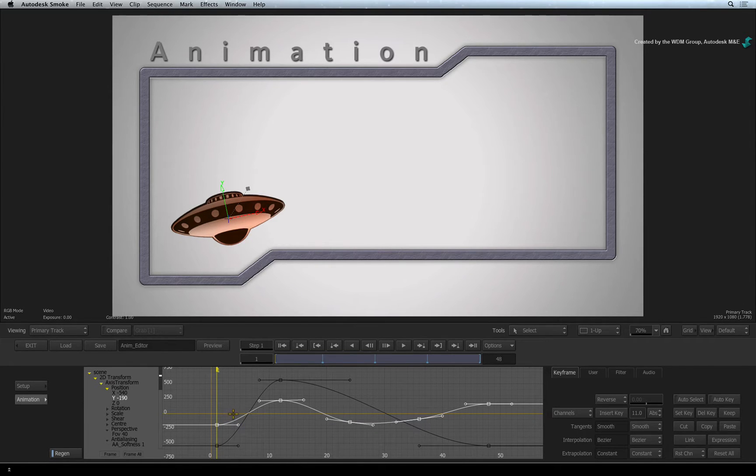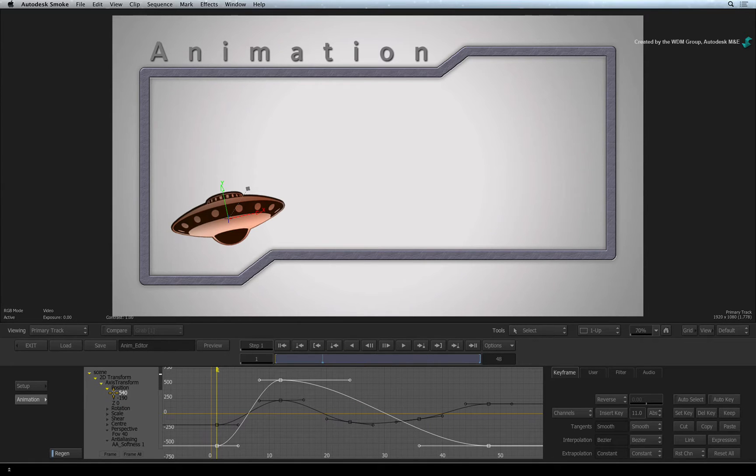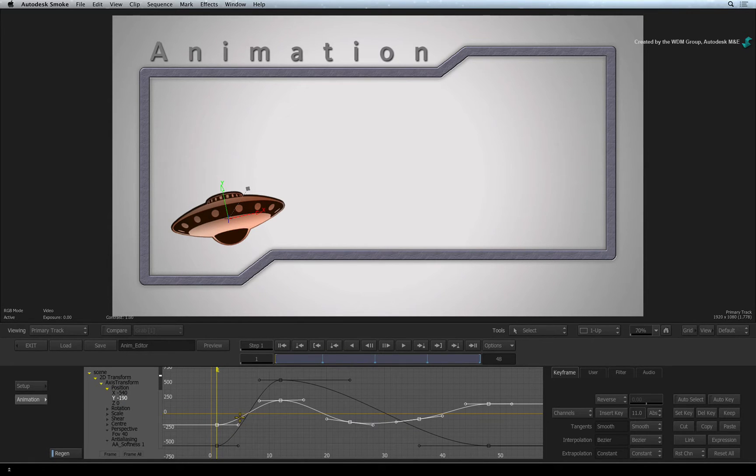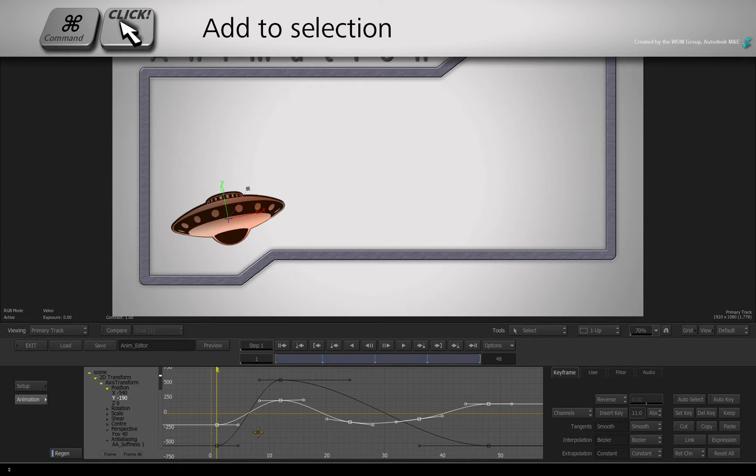To select a channel, you can simply click on the channel in the list or you could click the curve. You could also use COMMAND-CLICK to add to the selection.